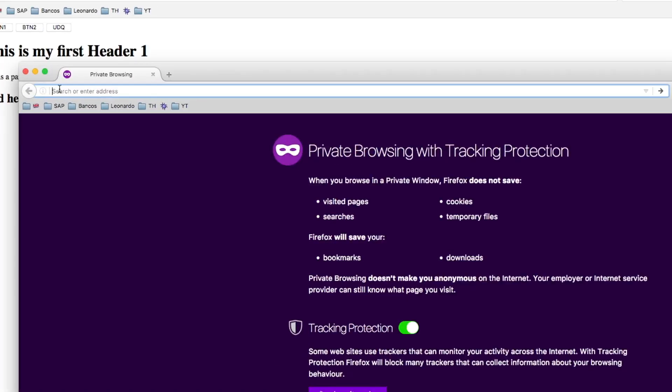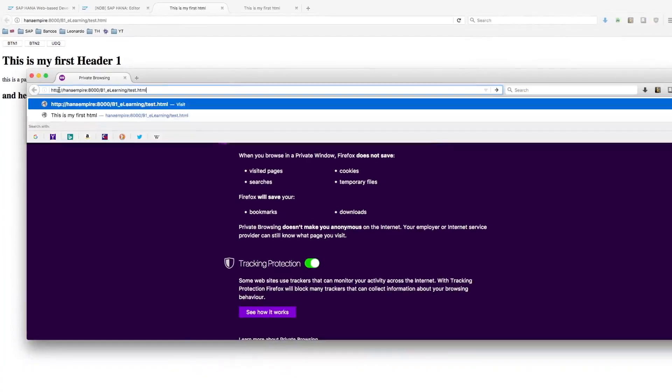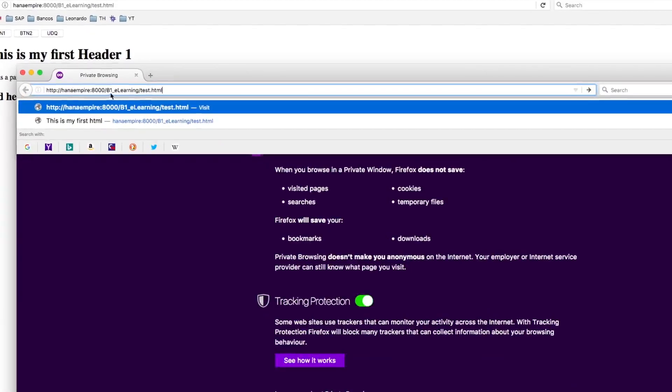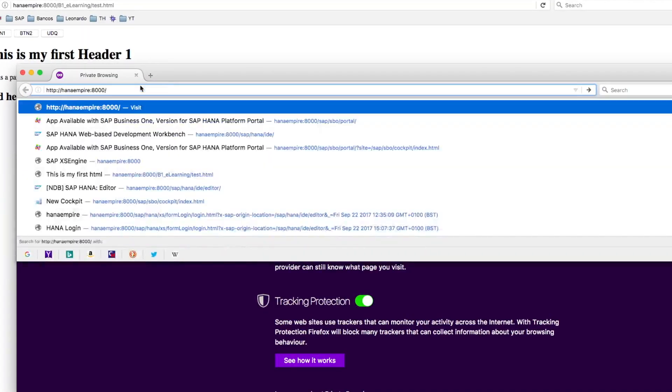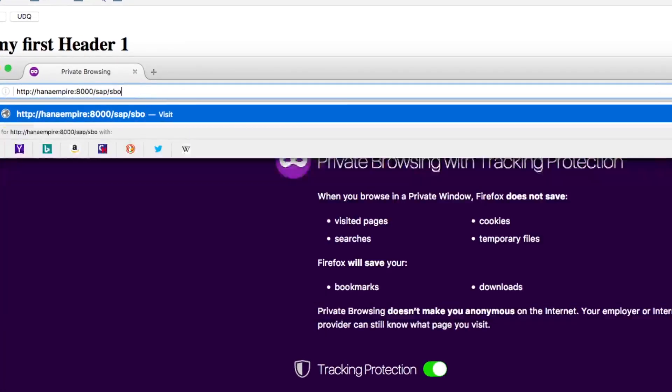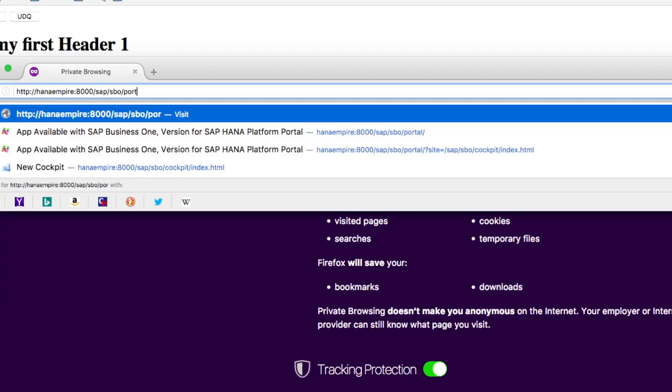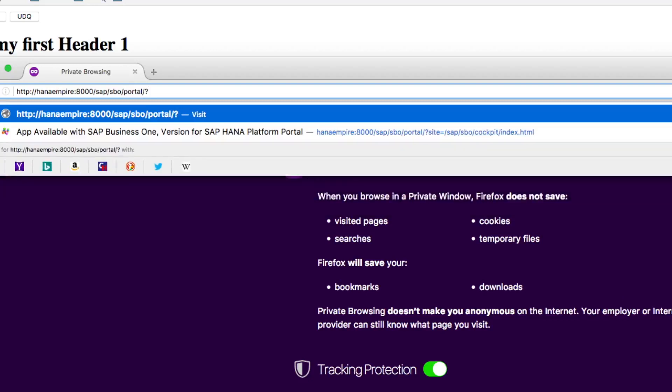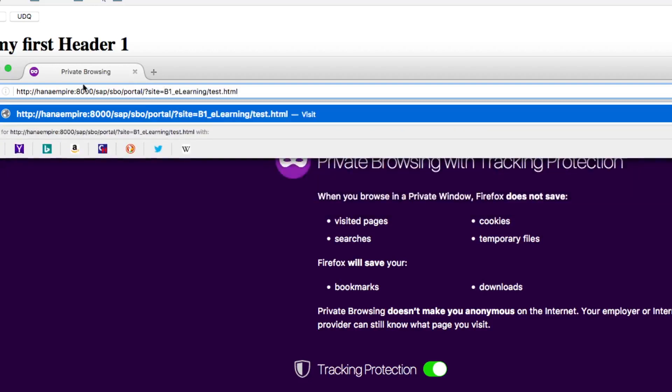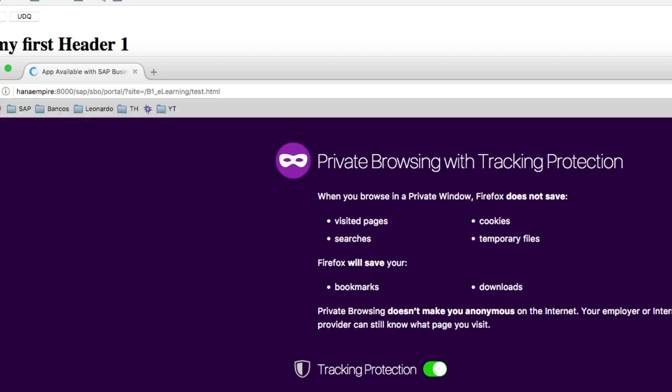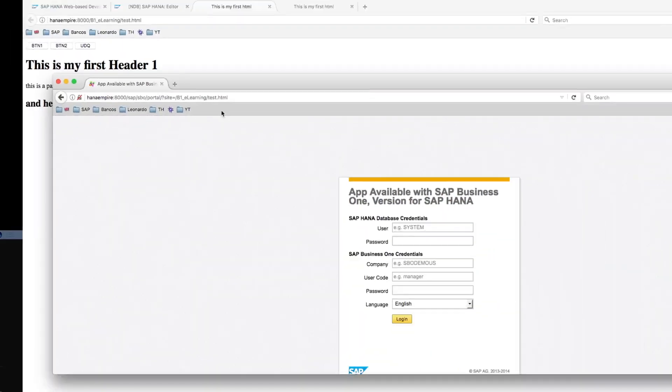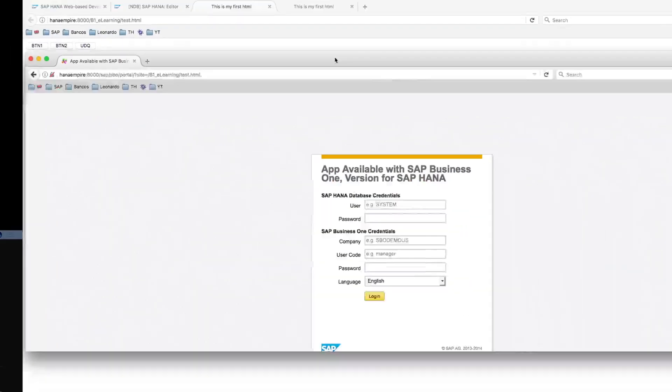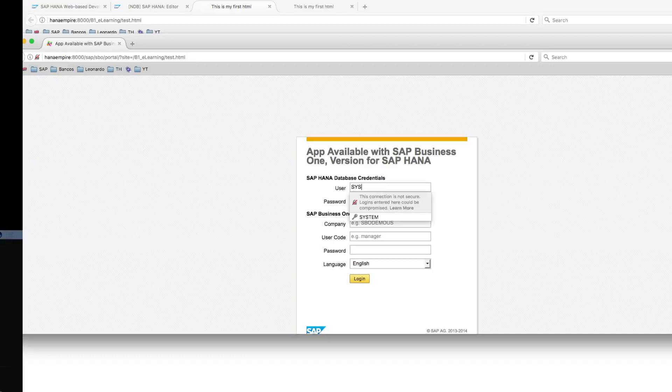We're gonna place here the route to the SAP Business One login page, SAP SPO portal, and pass as parameter the website of our project, B1 e-learning test.html. I will log in with my HANA credentials, SAP Business One credentials.